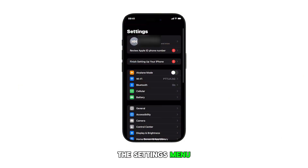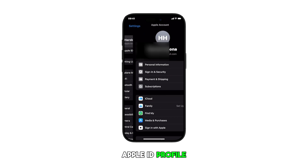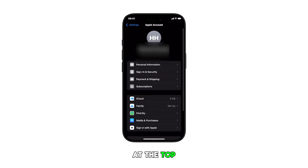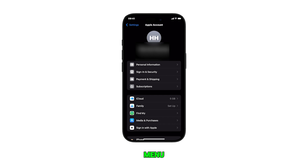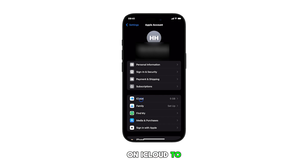In the settings menu, tap on your Apple ID profile at the top of the screen. This opens your iCloud account settings menu. Find and tap on iCloud to proceed.